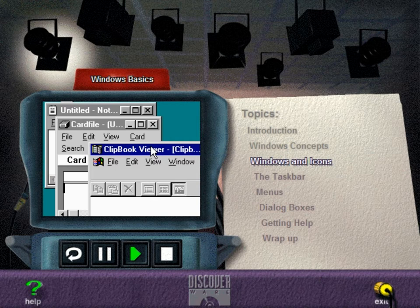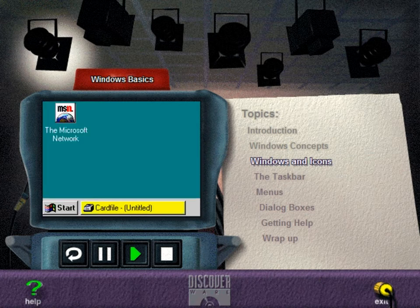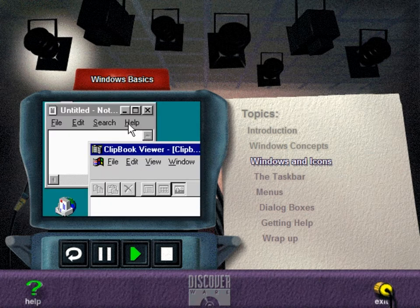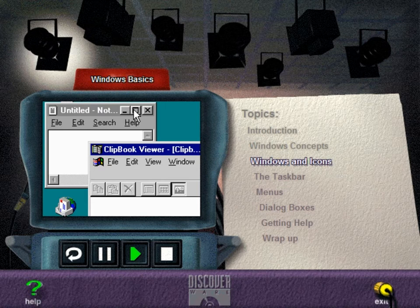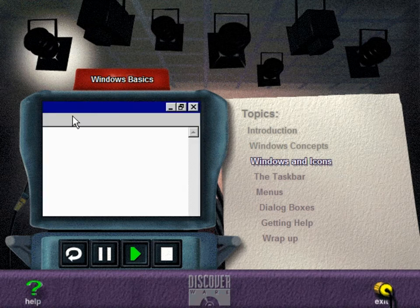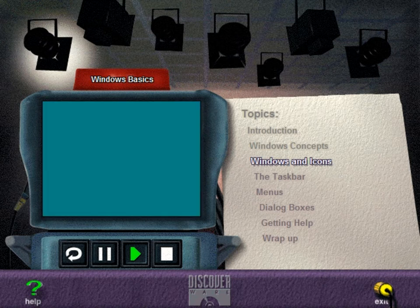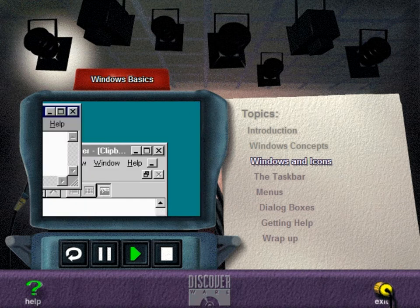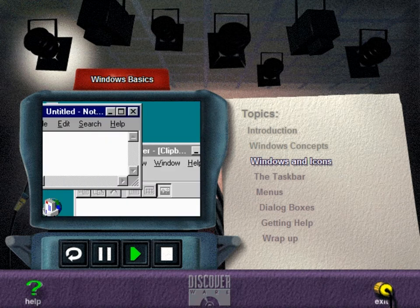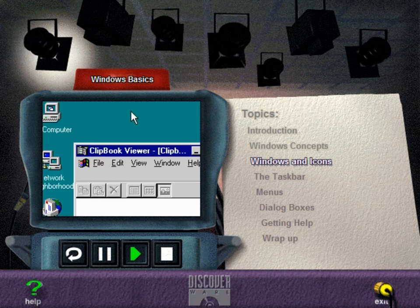Every window has three small buttons in the upper right-hand corner. Click the Minimize button to reduce the window to an icon or a button on the taskbar. Click the Maximize button to cause the active window to fill the screen. The Restore button appears when the window is maximized. Click it to return the window to its previous size. The Close button closes the window and removes the corresponding button from the taskbar.